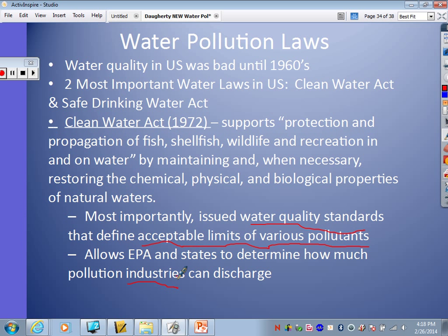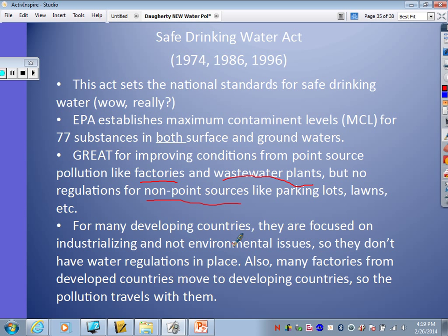Here's the Safe Drinking Water Act — this act sets national standards for safe drinking water. The EPA establishes maximum contaminant levels, called MCLs, for 77 substances in both surface and groundwaters. It's great for improving conditions from point source pollution, like factories and wastewater plants, where they can directly say you cannot release pollutants above a particular level. But it's not so good for non-point sources like parking lots, lawns, and farms. For many developing countries focused on industrializing rather than environmental issues, they don't have great water regulations in place. Also, many factories from developed countries move to developing countries, so the pollution goes with them and developing countries end up getting a lot of our pollution.